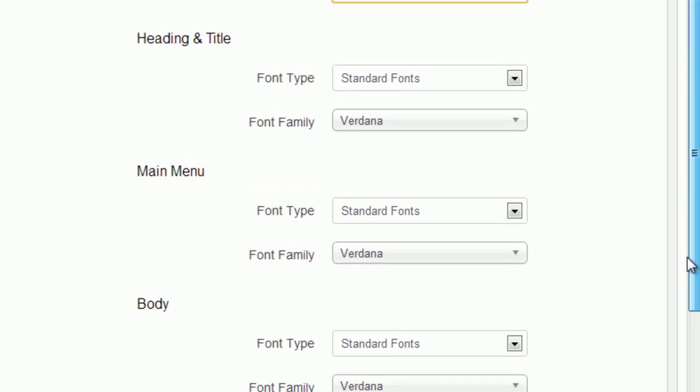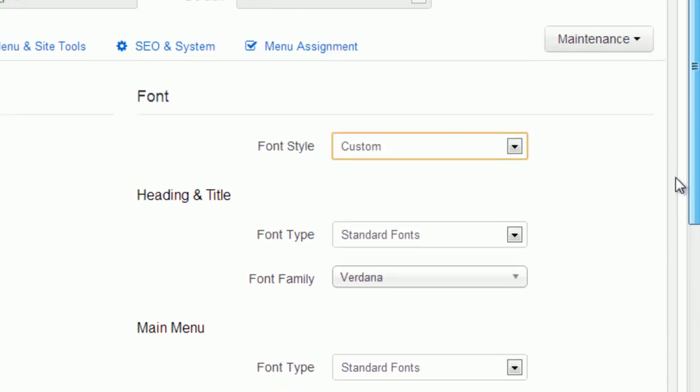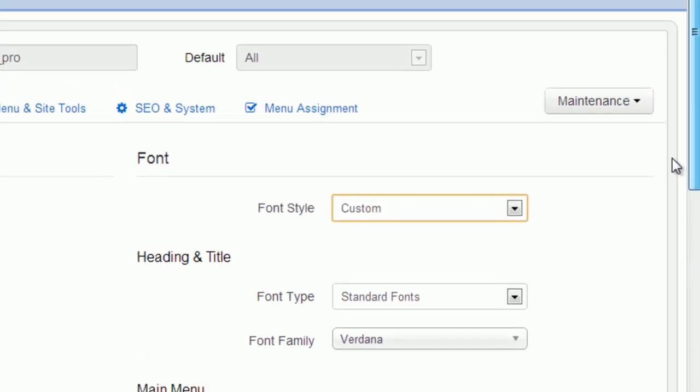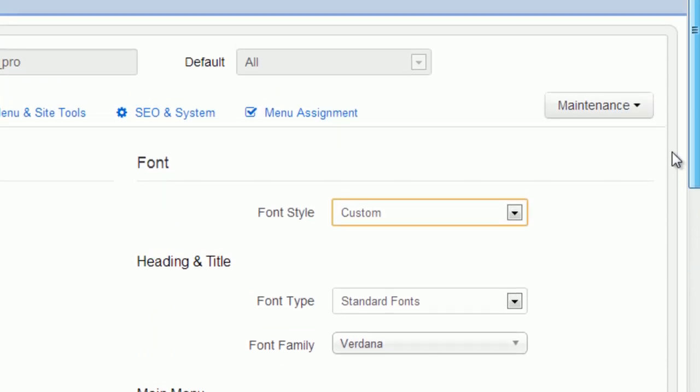You can choose font type as standard fonts or Google fonts to identify your unique website.